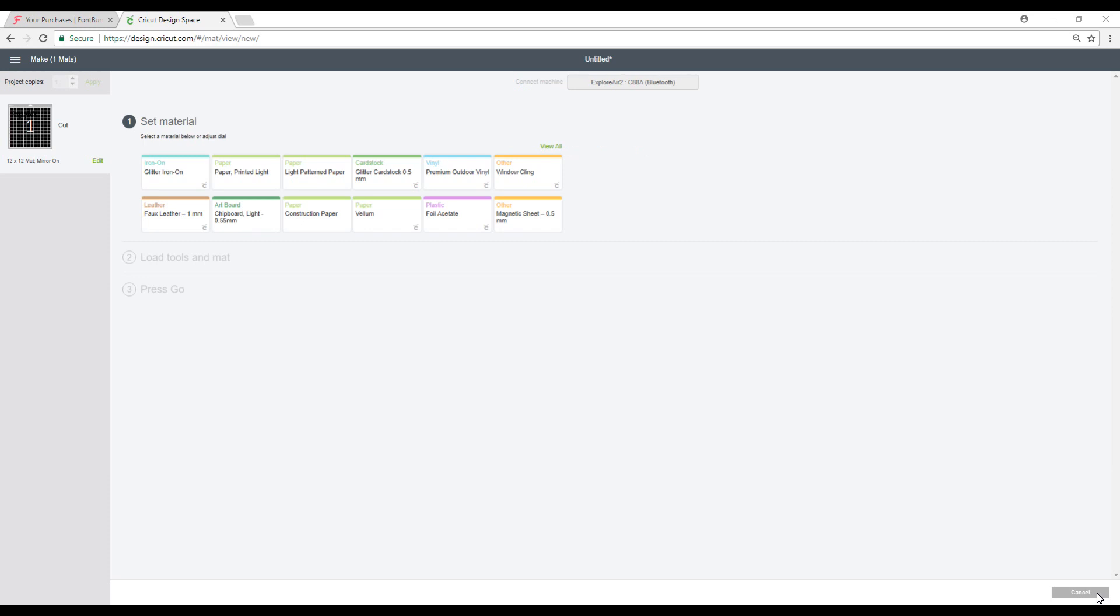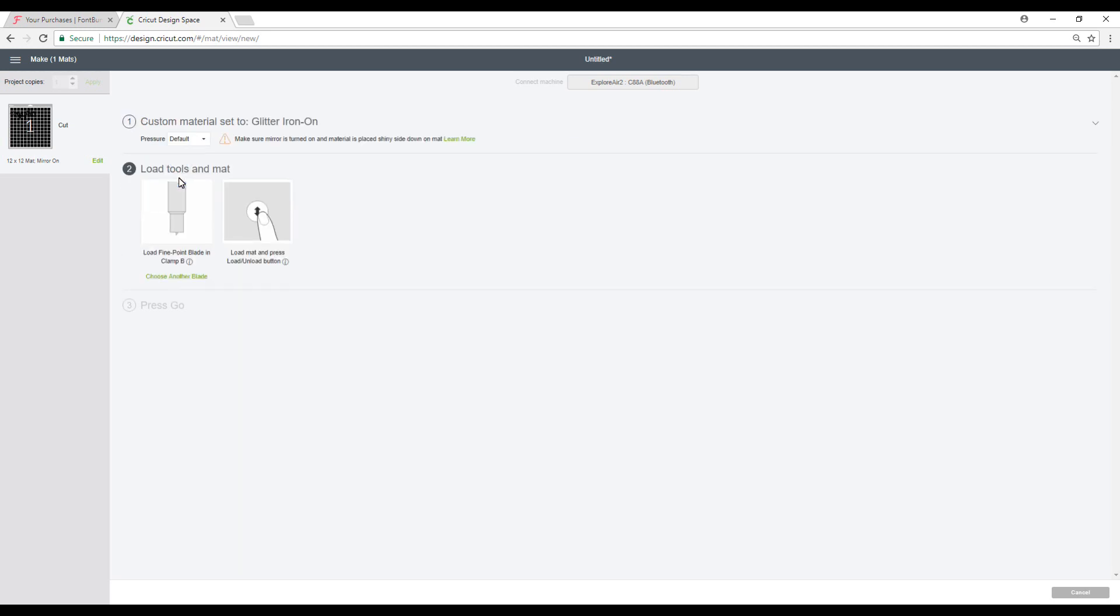So our dial is set to custom. And we're going to go with glitter iron-on. And then we're going to go ahead and load our mat.